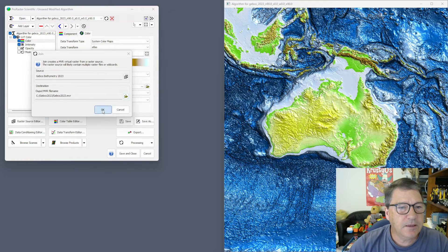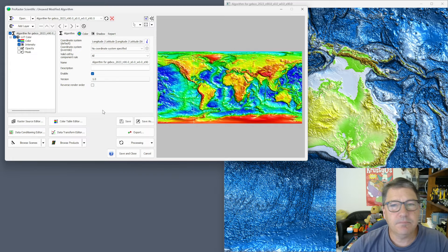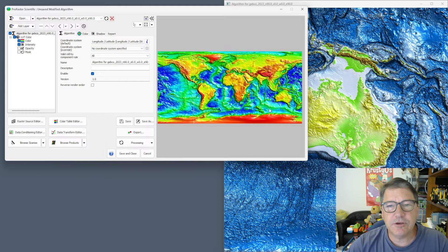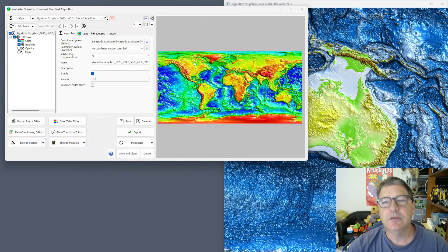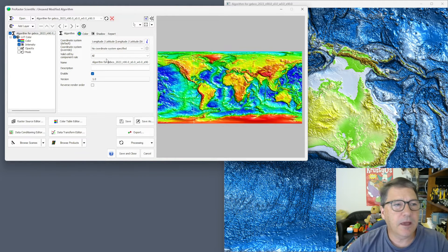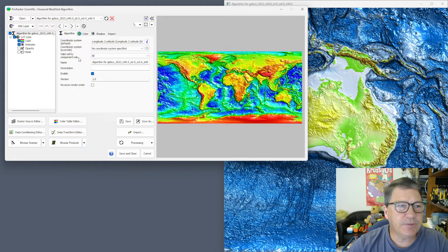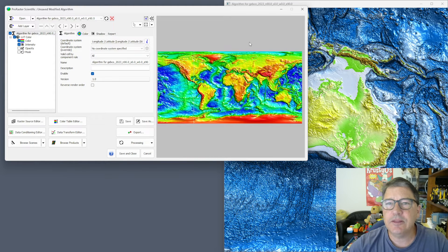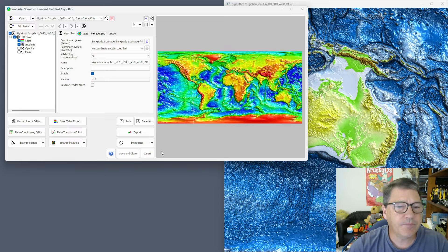Save that and hit OK. Now you can see that those colour variations have disappeared because we've now got a single raster — this is a virtual raster. That's a little bit easier to work with than just the raster source.